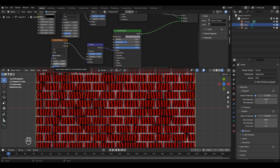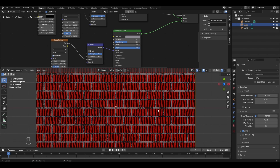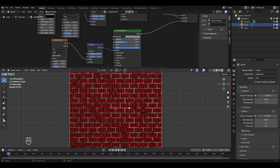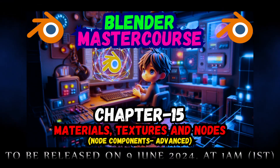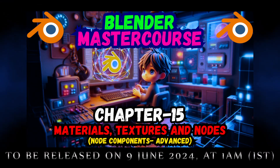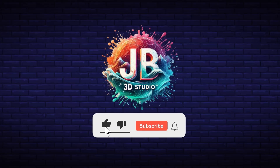The edges look too smooth and shiny. To fix this, increase the noise texture's detail — currently at 2, maximum is 15. Increase it to the maximum and now it looks much more realistic with added detail and roughness. That's all for this chapter. In upcoming chapters we'll explore all important textures in complete detail. Chapter 15 will be the advanced level of node components. Subscribe, like, and press the notification bell for updates.